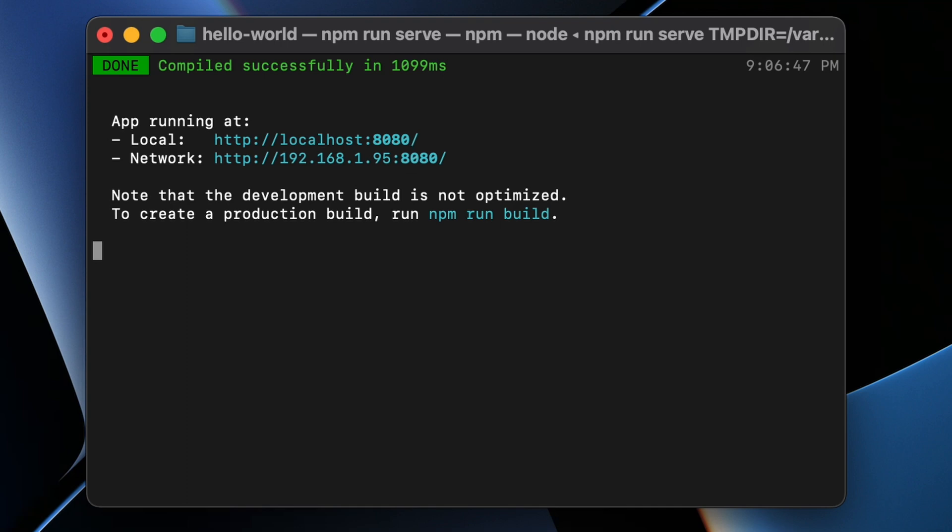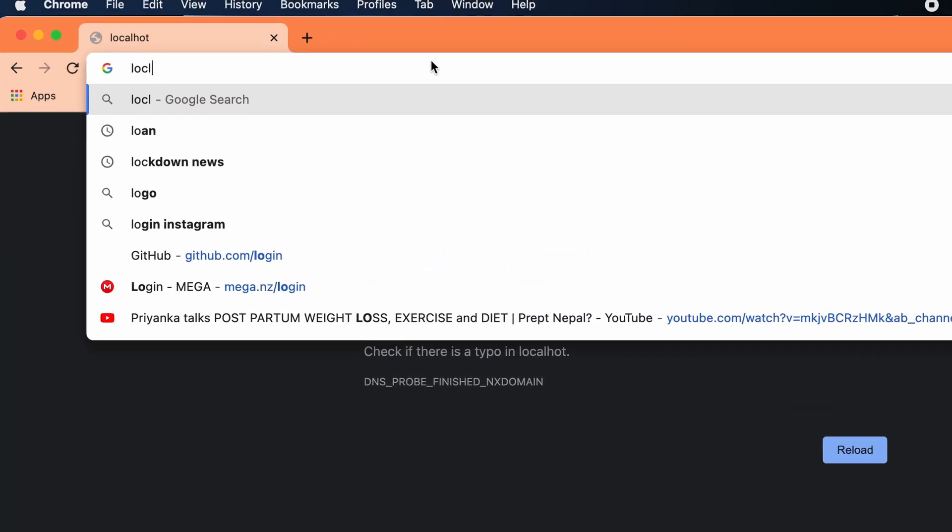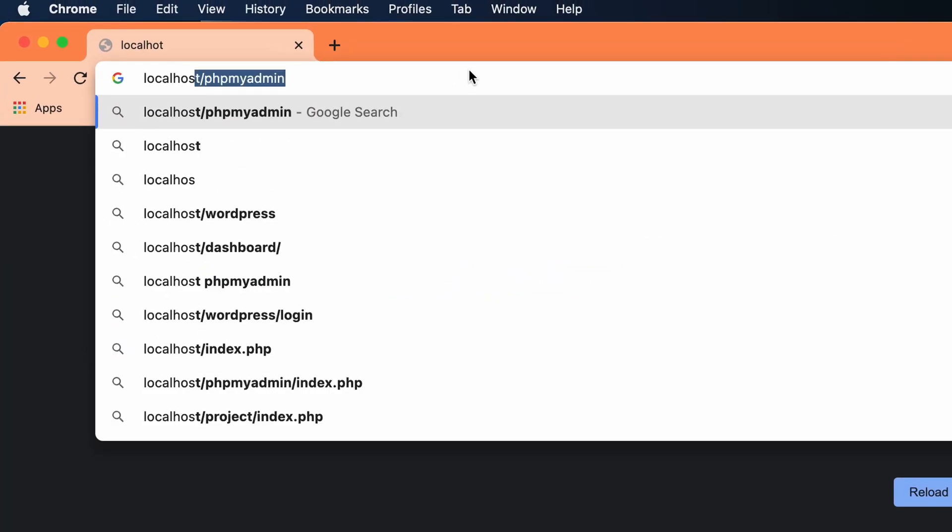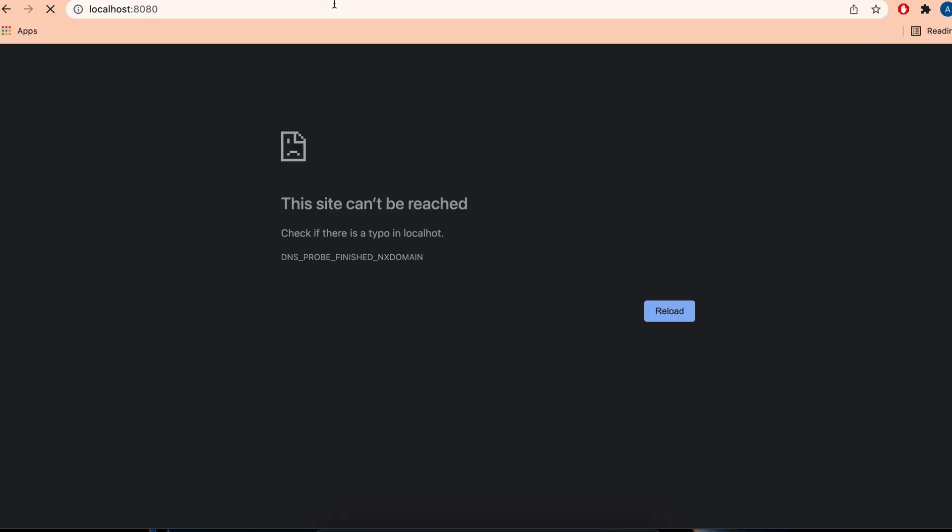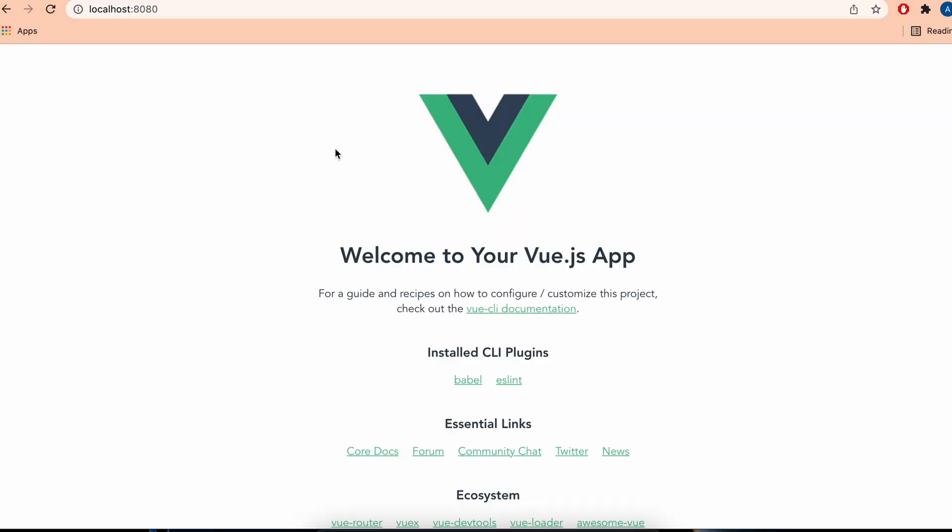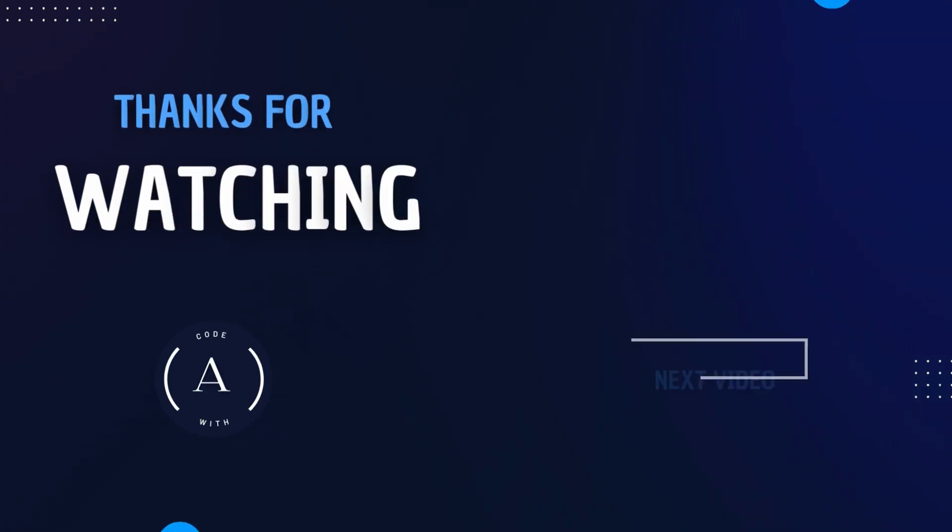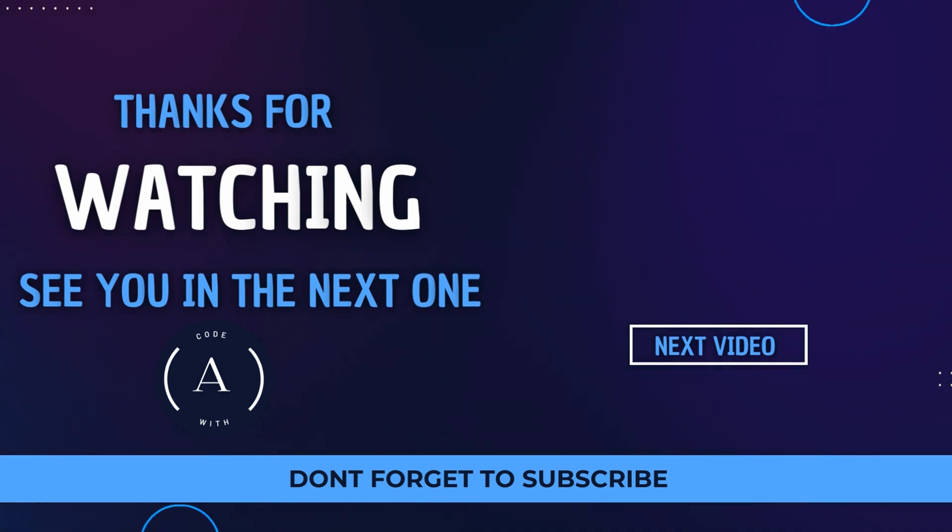Go to your browser and type localhost:8080 and click Enter. You can see 'Welcome to Your Vue.js App'. This is how you create your first Vue.js app using the Vue CLI on your MacBook M1.